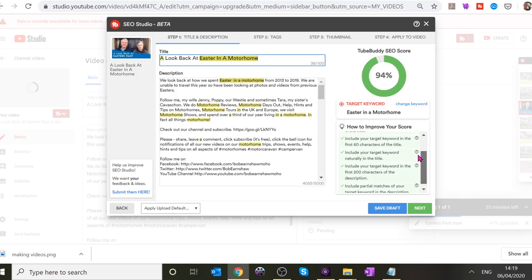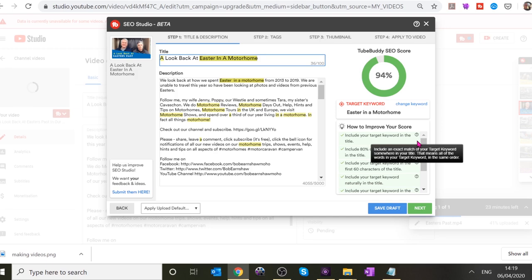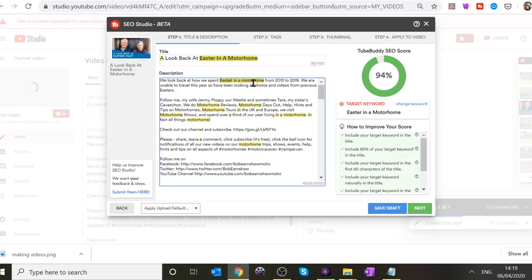People might search for 'Easter,' 'motorhome,' or 'what to do at Easter in a motorhome' or in a caravan. You're at 94% — that's pretty good. You could put a hundred different titles on this video. It's not as specific as, say, 'Fitting Mud Flaps on a Fiat Ducato.' This video is really about looking at old photos and old video from when we went away in our motorhome from 2013 to 2016.